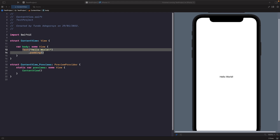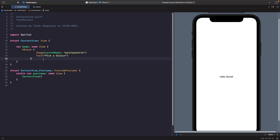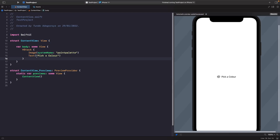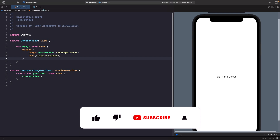In some cases you may want to place an SF symbol next to some text. You may be thinking that something like an HStack is valid — so within our HStack we're saying we want an SF symbol, paint palette, and next to it some text called 'Pick Color'. This is valid, but we actually have a control in SwiftUI that allows us to do this in one line rather than using three controls.